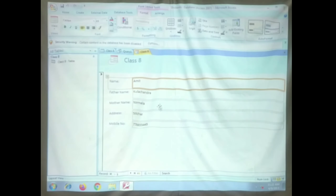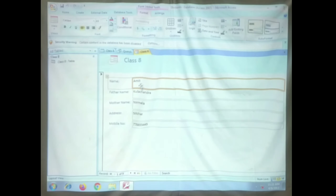Now let us learn how to create a form, using the previous information from your table. To create a form, you click on the Create tab and then select Form from the Forms group. Click on the Form option, and you can see the view of your form — for a particular student, name, father name, mother name, address, and mobile number are displayed. This is the easiest and fastest way to create a form.